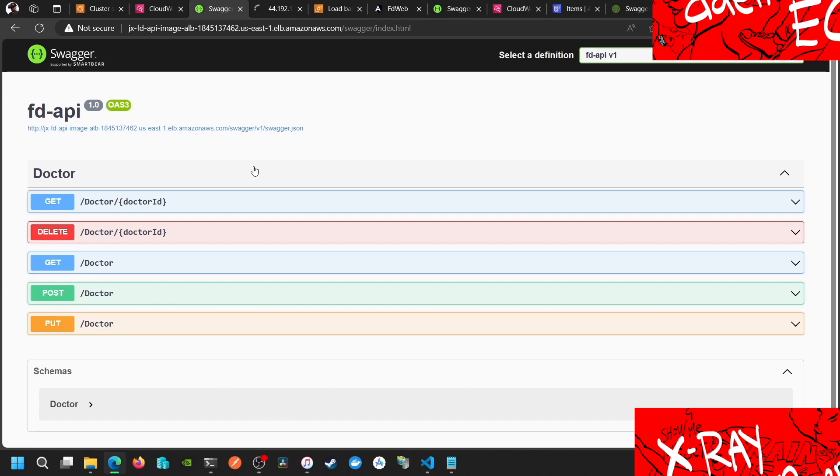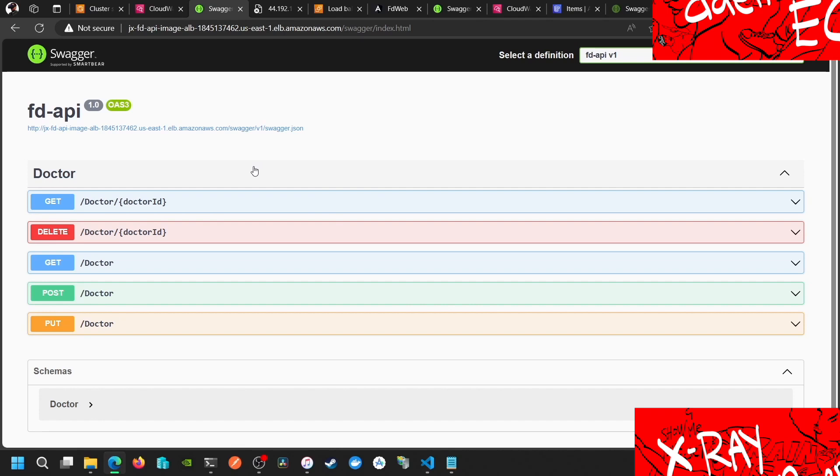In our case we put there the access key and secret key because I don't know why it won't pick up the task role that we defined. So we put it there and the daemon is already running.